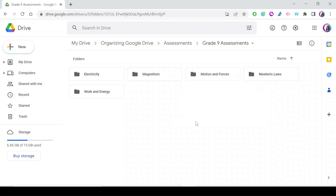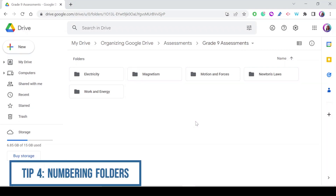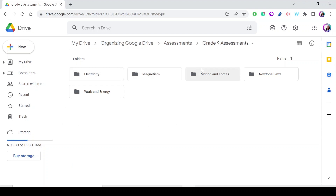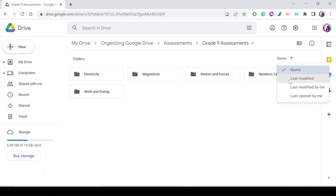My fourth tip for organizing Google Drive is to number your folders — add numbers to folder names. This is very important because it helps you arrange your folders and files in any order you want. By default, folders are arranged in alphabetical order, but you can also sort by name or by the date the folder was last modified.